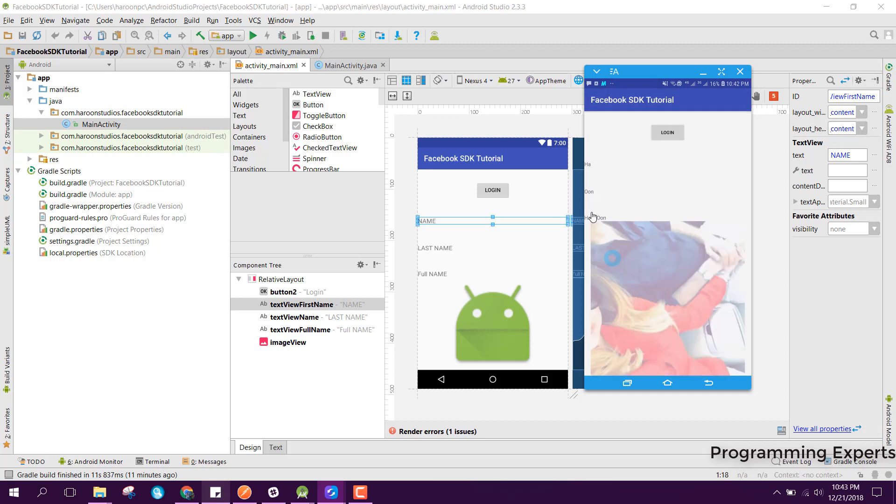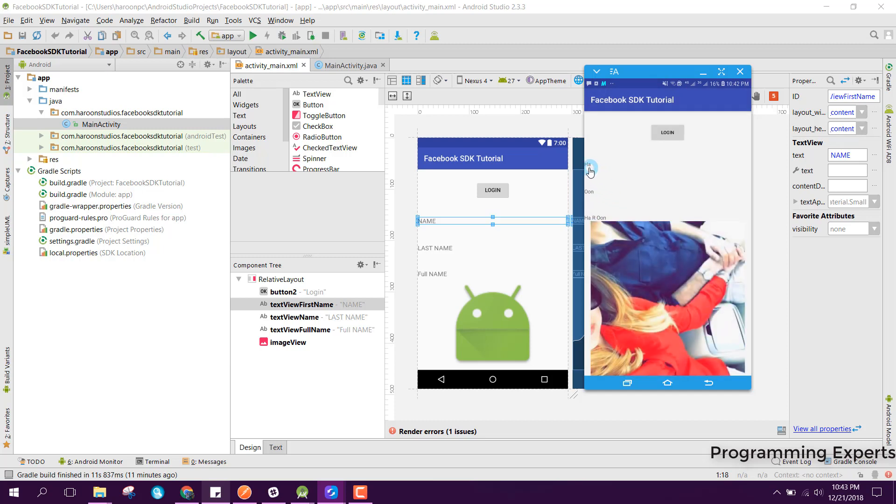Here you can see that it is displaying my name, last name and the full name along with my profile picture.